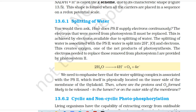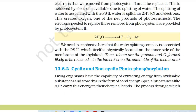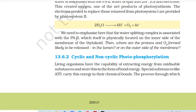13.6.1 Splitting of water. How does PS2 supply electrons continuously? The electrons that were moved from photosystem II must be replaced. This is achieved by electrons available due to the splitting of water. The splitting of water is associated with PS2. Water is split into 2H+, oxygen, and electrons — creating oxygen, one of the net products of photosynthesis. The electrons needed to replace those removed from photosystem II are provided by photosystem II: 2H2O → 4H+ + O2 + 4 electrons. The water-splitting complex is associated with PS2, which is physically located on the inner side of the membrane of the thylakoid. Protons and O2 are therefore likely to be released into the lumen.